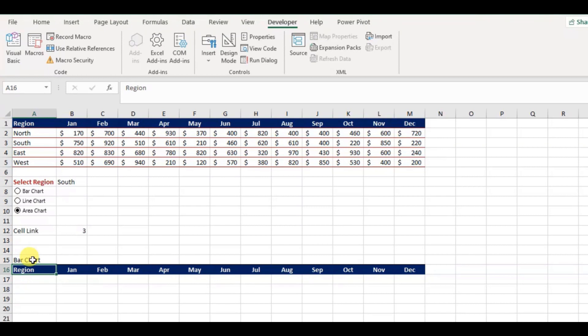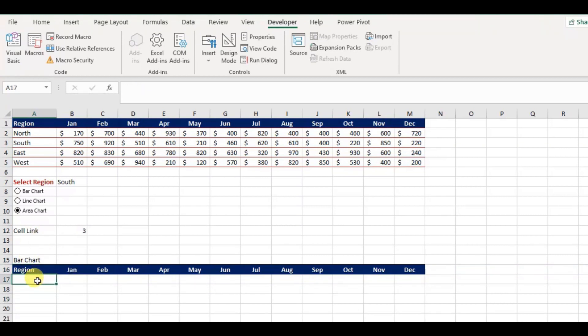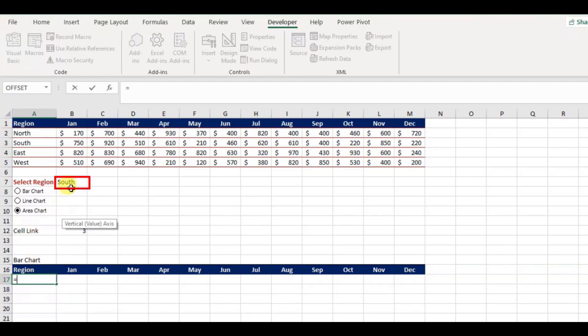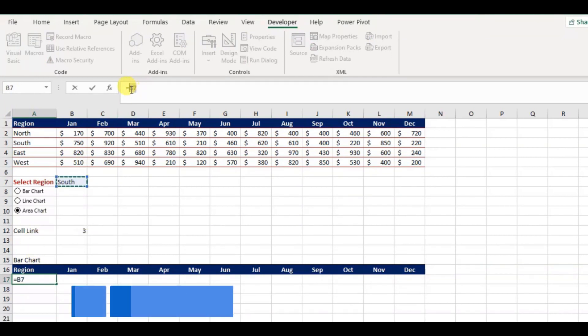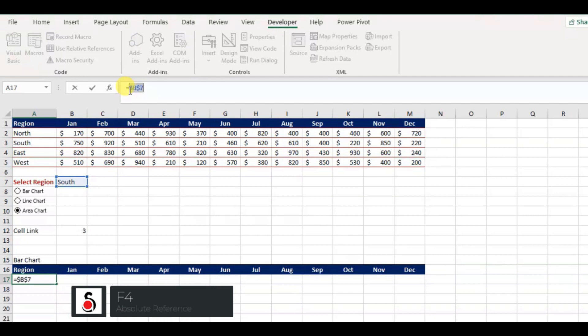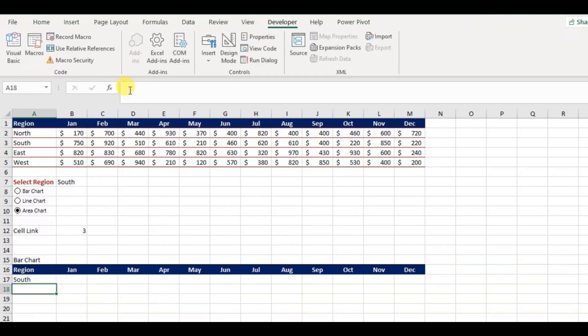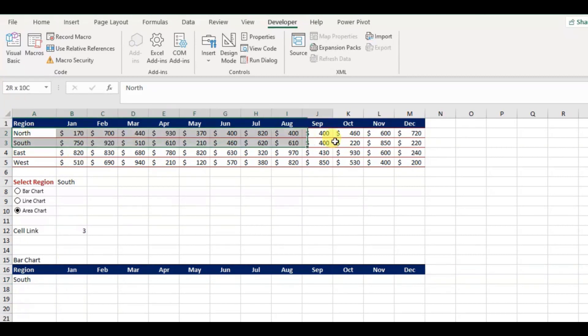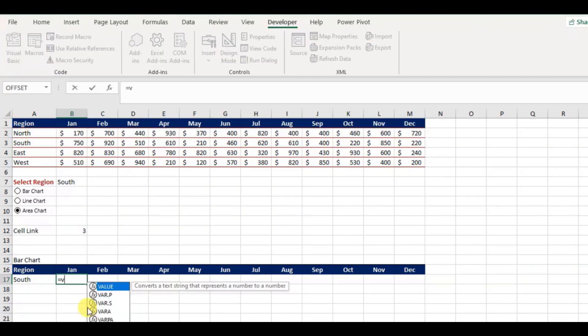Next, I will link the cell A17 with B7 to return the selection of region from the list, and freeze it by pressing F4 key from the keyboard. Now we are ready to populate the data for the selected region from the main table. As mentioned earlier, I will use the VLOOKUP function here.